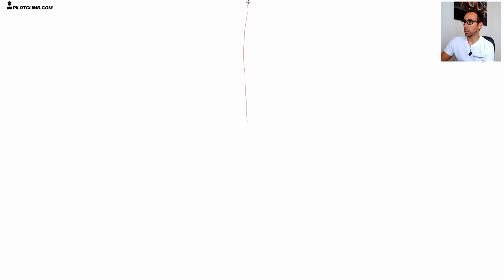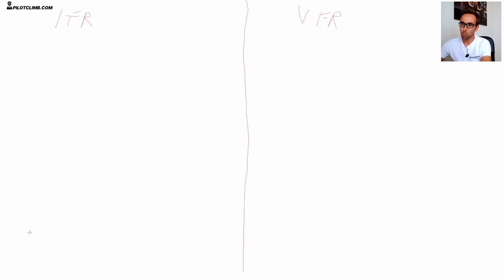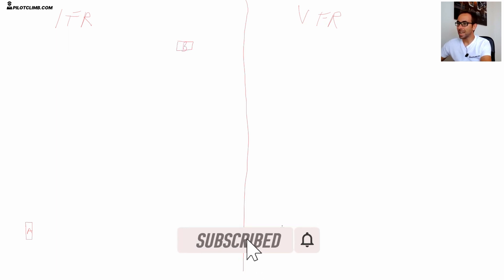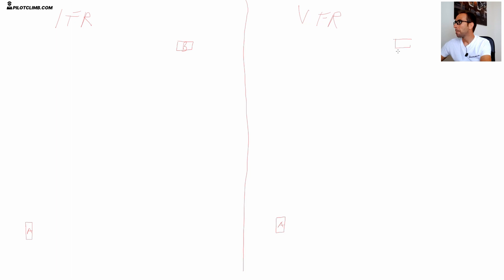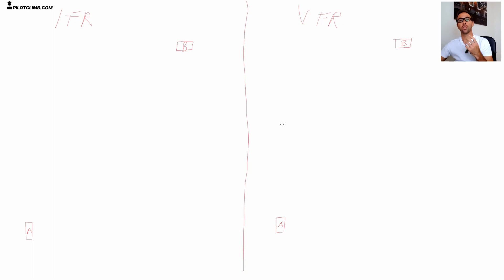By looking at the whiteboard, we're going to divide it into two sections. Sorry for the drawing, it's not going to be perfect, but the most important thing is that you get the concept clearly. We'll write IFR on one side and VFR on the other. Let's imagine that two aircraft are doing the exact same flight from airport A to airport B. What does the IFR pilot have to do, and what does the VFR pilot have to do in order to fly from A to B?